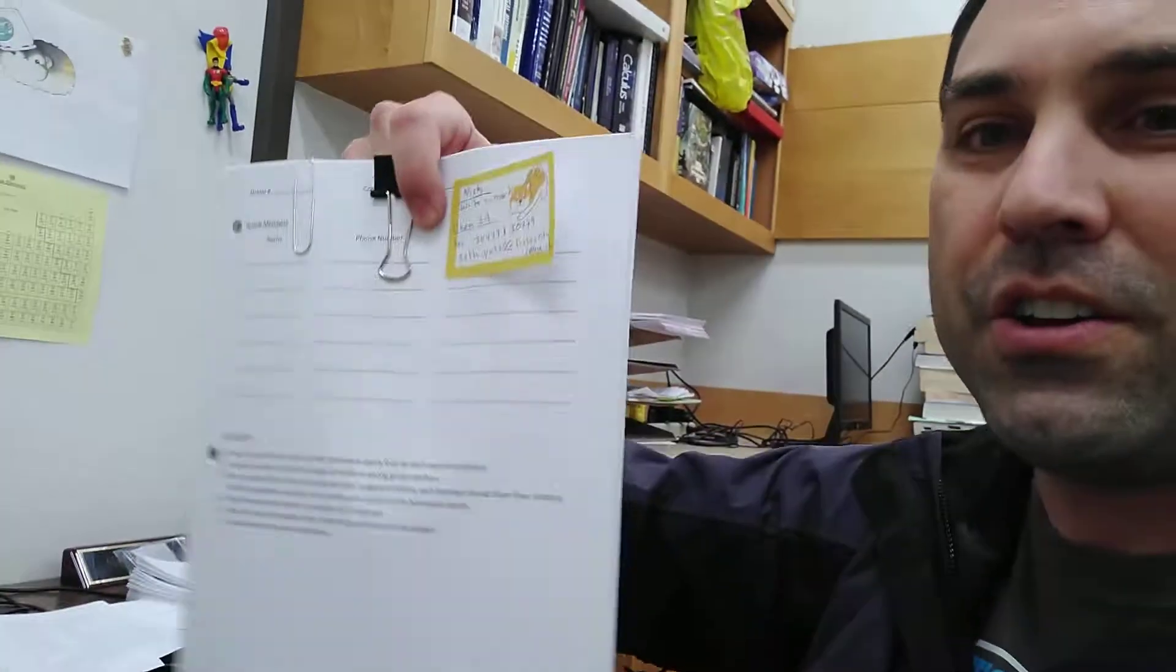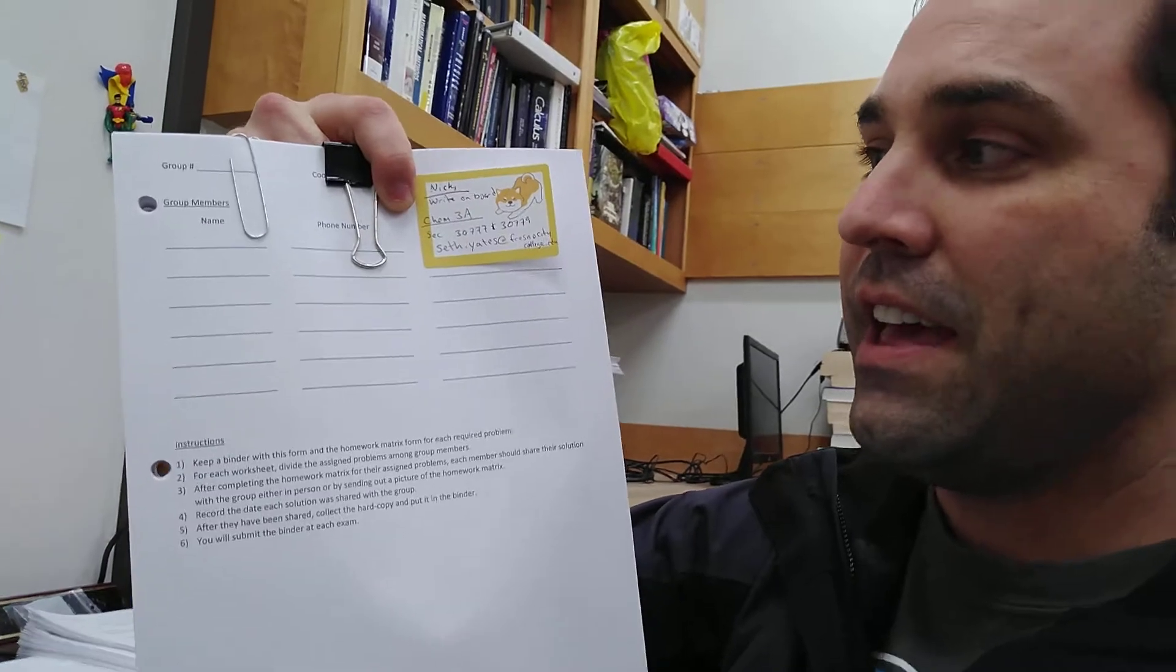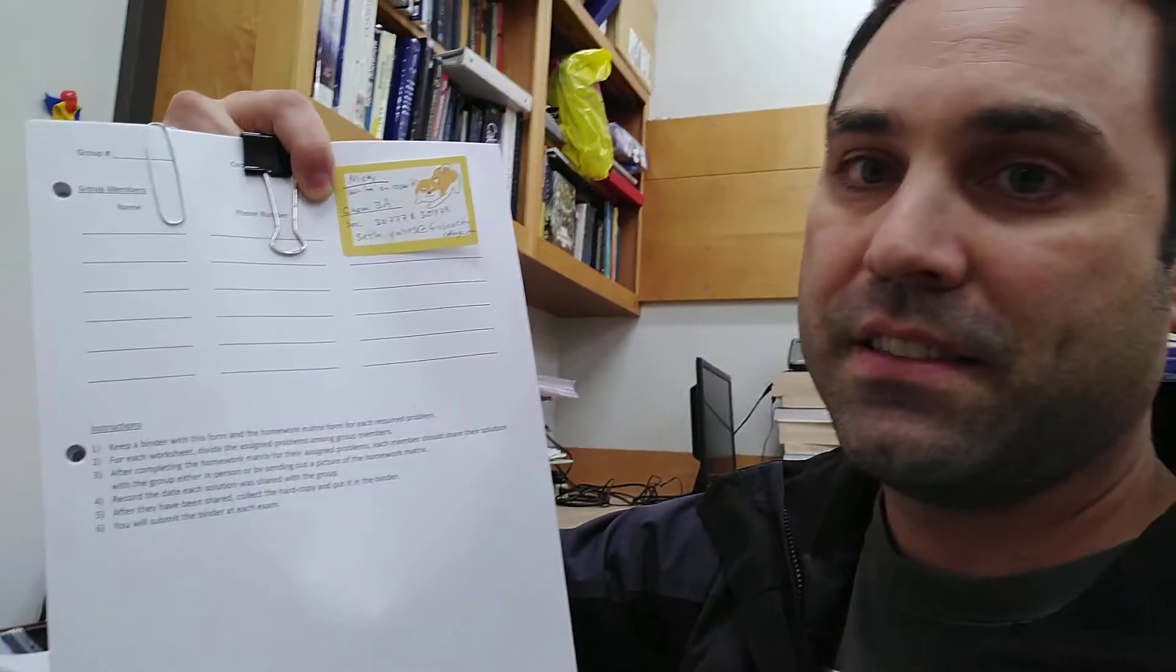When you do find each other, what you're going to get handed out is a packet that looks like this. And really, all you need today is to do two things. Elect a group coordinator and get everybody's name, phone number, and email address. That's it. So you'll find each other, elect a group coordinator, and the group coordinator will get this packet and collect everybody's contact information.